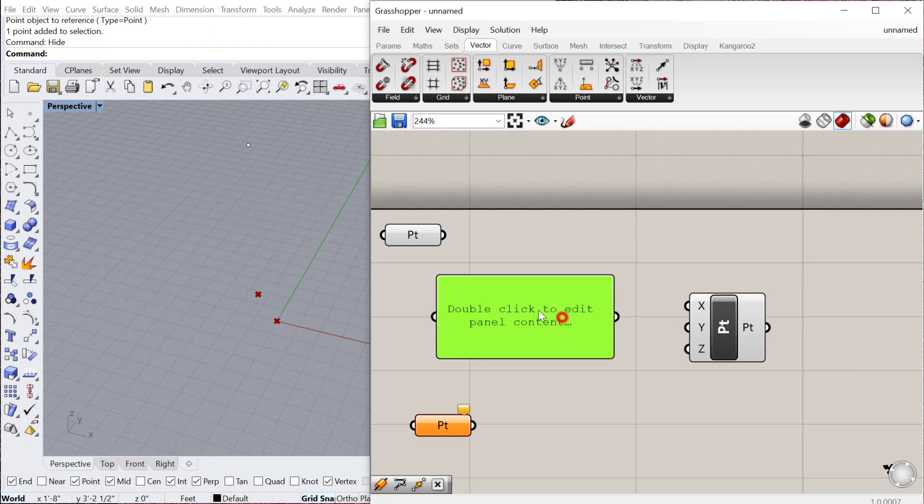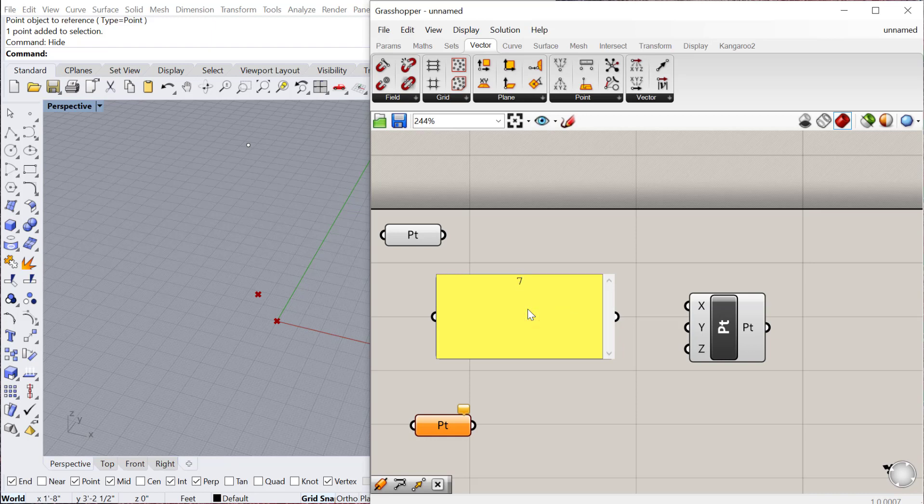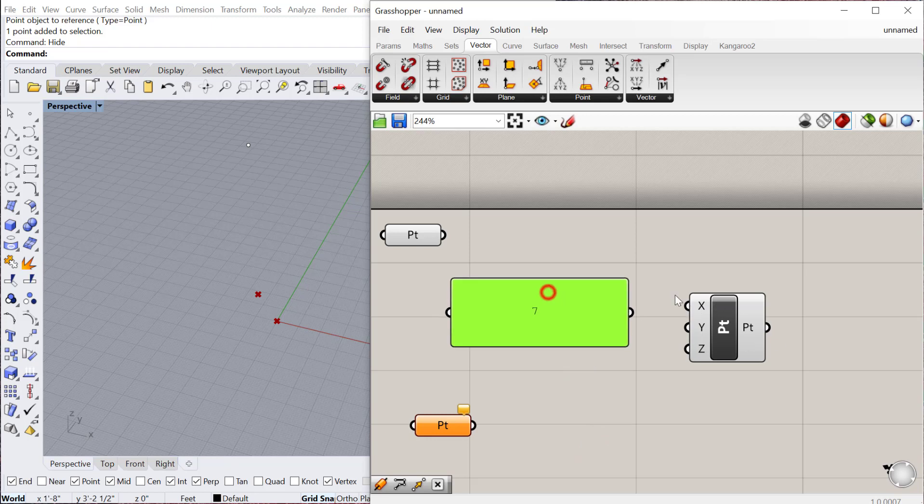They can also contain information that you then plug in to another component. For example, if I double click here and I type in 7, I can use that number as the x value for this point. This point will be built in Cartesian space with an x, y, and z coordinate.